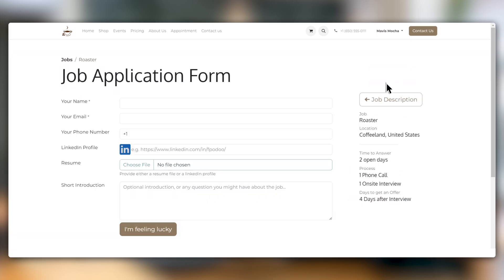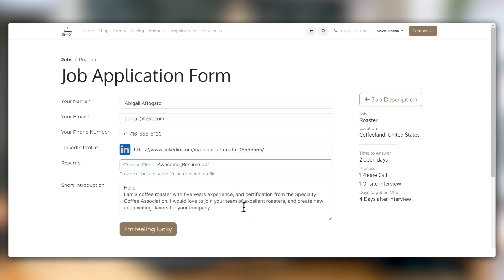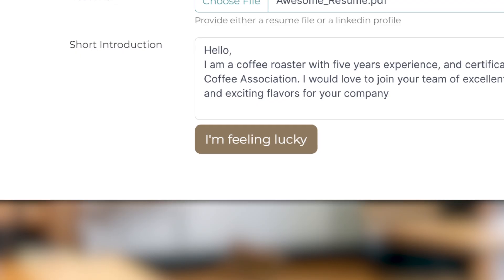This is a nice short application. I just fill out my contact information, add my LinkedIn profile, and attach my resume. I can even send the recruiter a message. This looks like a good place to add my cover letter. And you know what? I am feeling lucky.